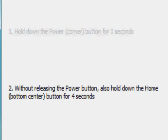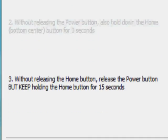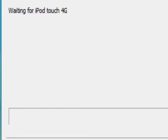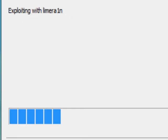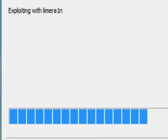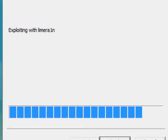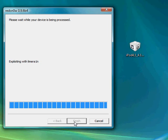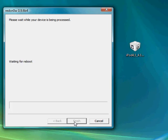This is powering into DFU mode by the way. Five, four, three, two, one. Now release the power button and keep on holding the home button until your computer recognizes that it's in recovery mode slash DFU mode. So jailbreaking, waiting for iPod Touch 4G, exploiting with lime rain. Now the jailbreak data is on your iPod and now it's waiting for you to reboot.